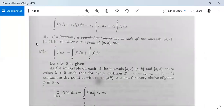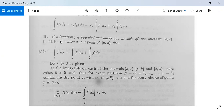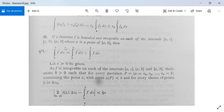Next we have another result: if a function f is bounded and integrable on each of the intervals [a,c], [c,b], and [a,b], where c is a point of the closed interval [a,b] — meaning a ≤ c ≤ b — then the integral from a to b of f dx equals the integral from a to c of f dx plus the integral from c to b of f dx. We have seen this earlier; the range of integration can be divided into two parts.